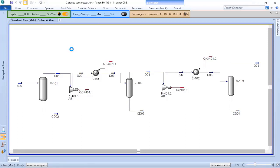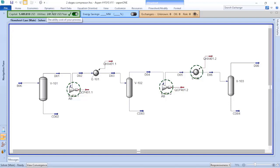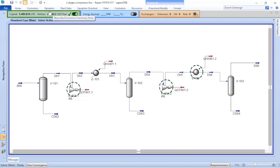It will perform calculations related to cost, not only capital but also operations. Here you can see that the capital is 5.5 million dollars and utilities cost is 240,000 US dollars per year.